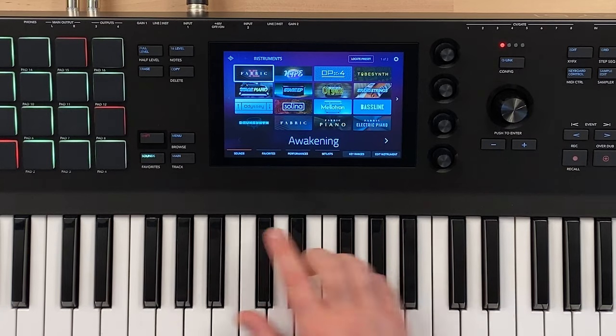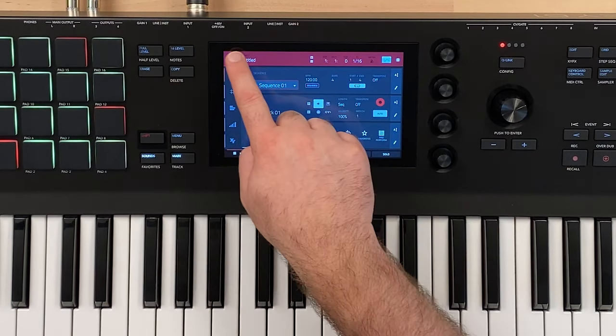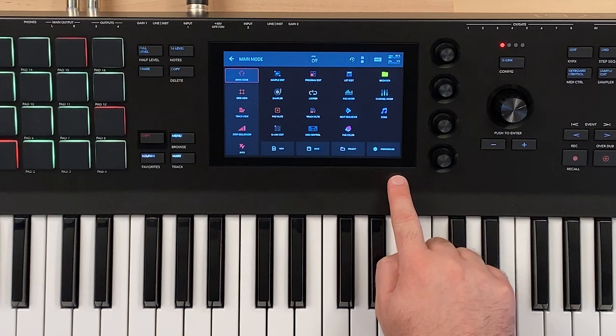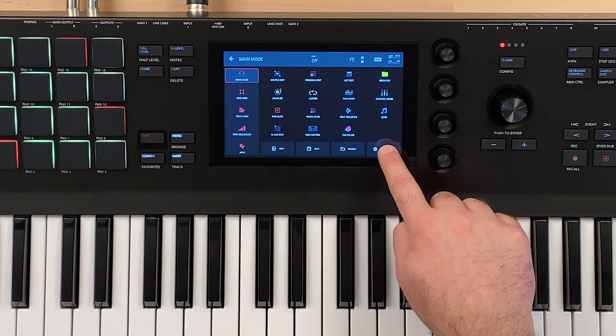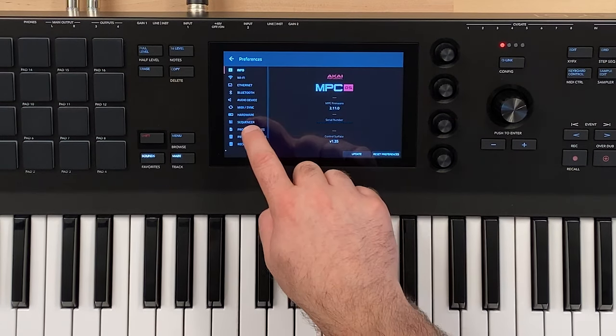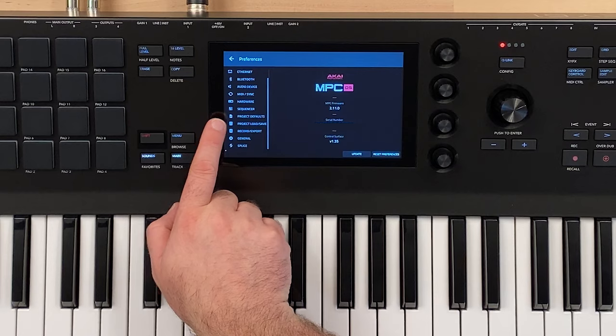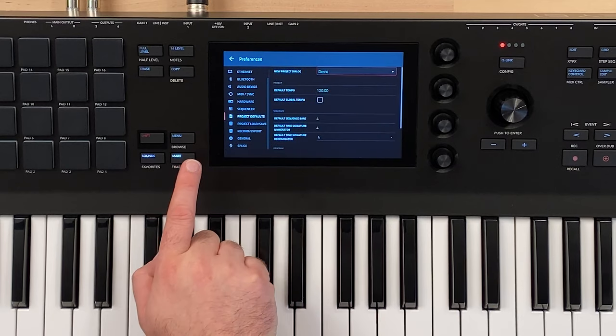Then what we're going to do is go into our main view here and tap on this home icon, and then we're going to go to preferences. Once we're in preferences, we're going to scroll down and go to project defaults.